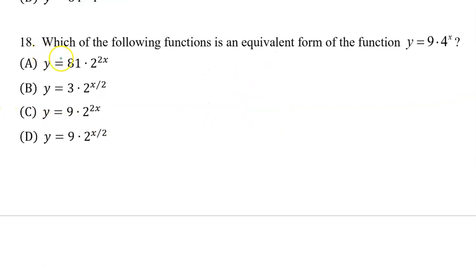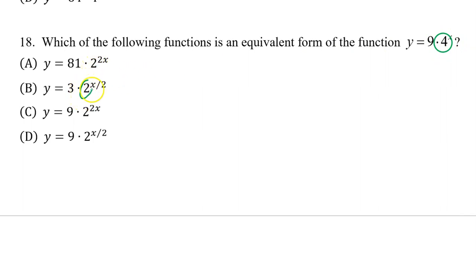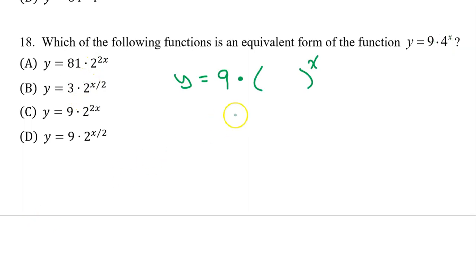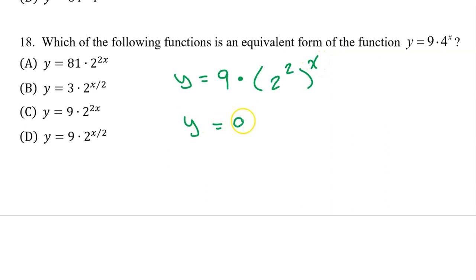Number 18: Which of the following functions is an equivalent form of y equals 9 times 4 to the x power? In the answer choices, we have a 2 in the position where the function has a 4. Since 4 is the same as 2 squared, and when you raise a power to a power you multiply, we will have 9 times 2 to the 2x power. So the answer is C.